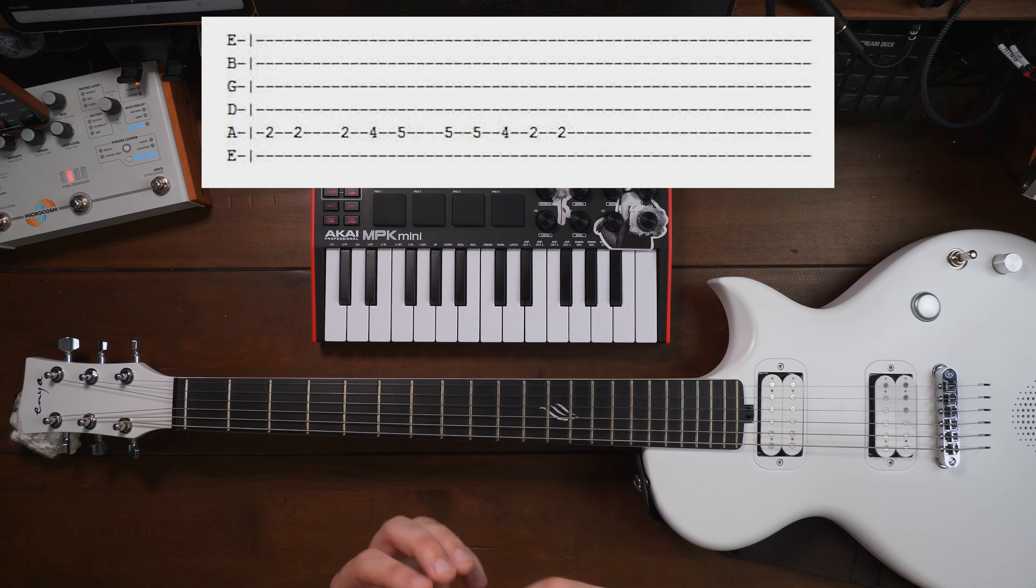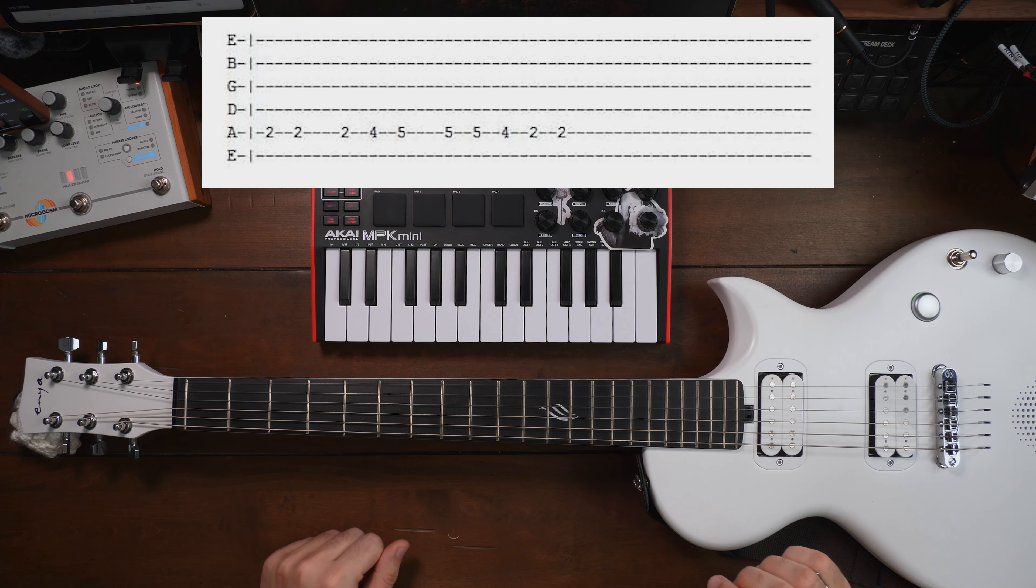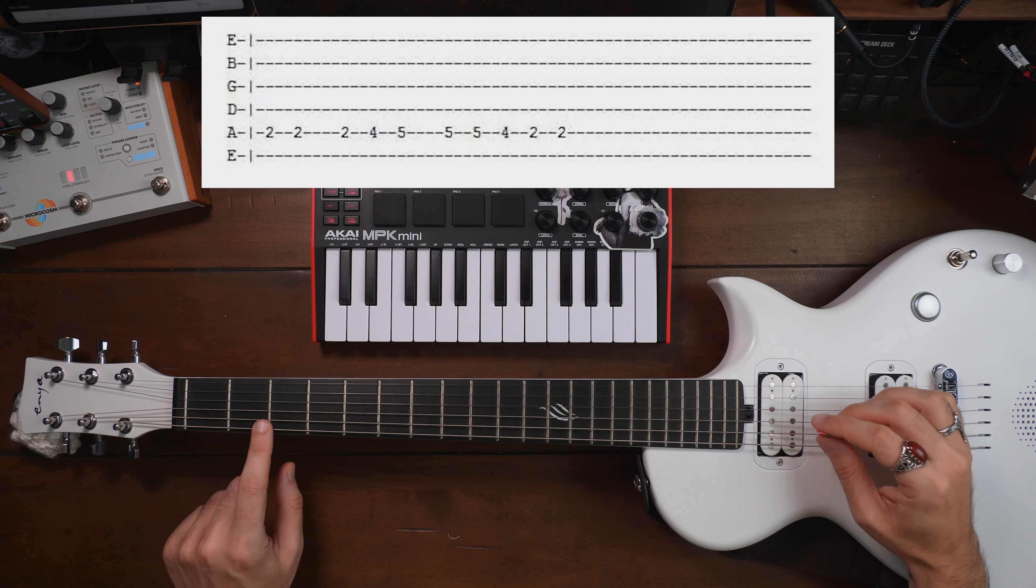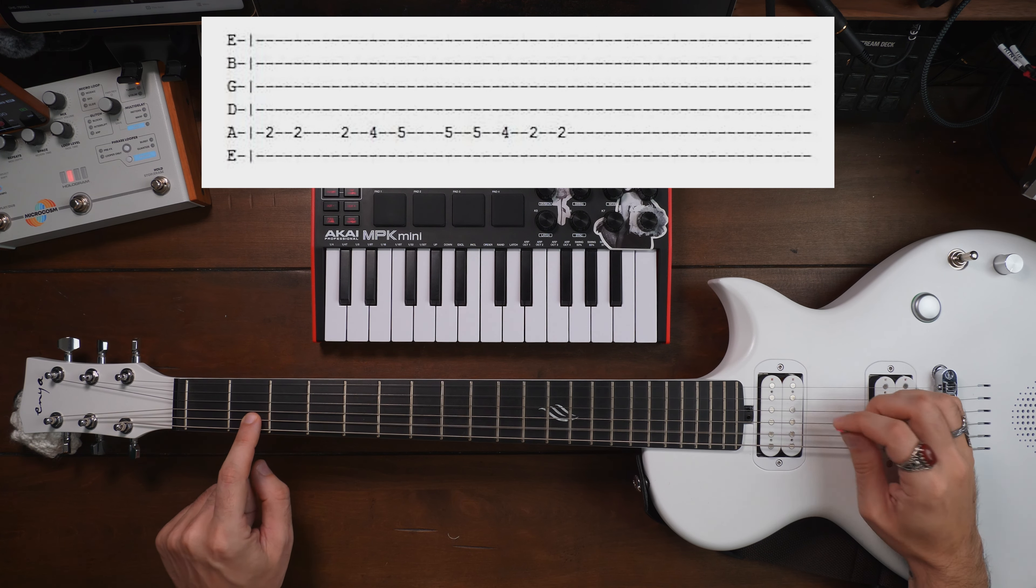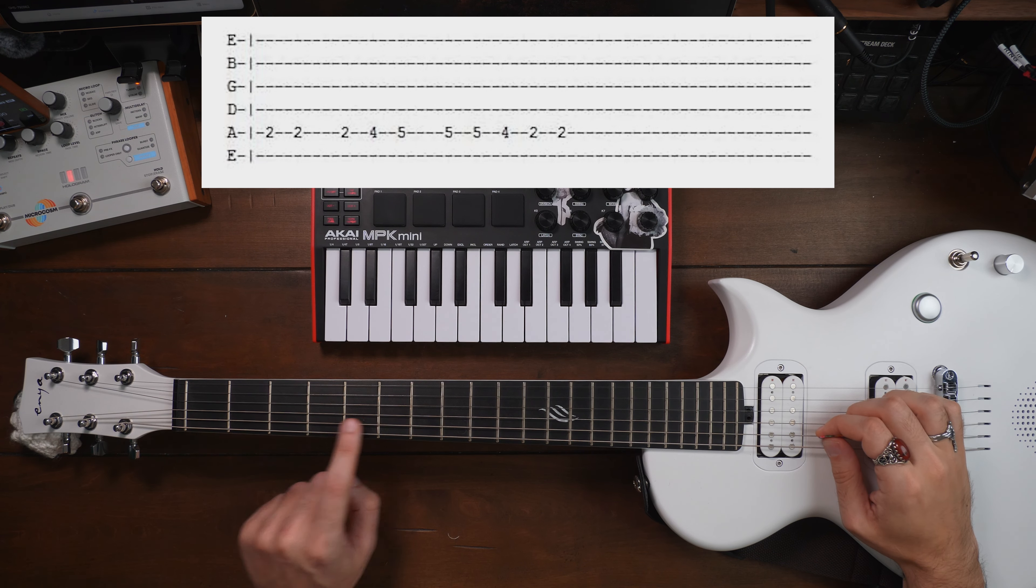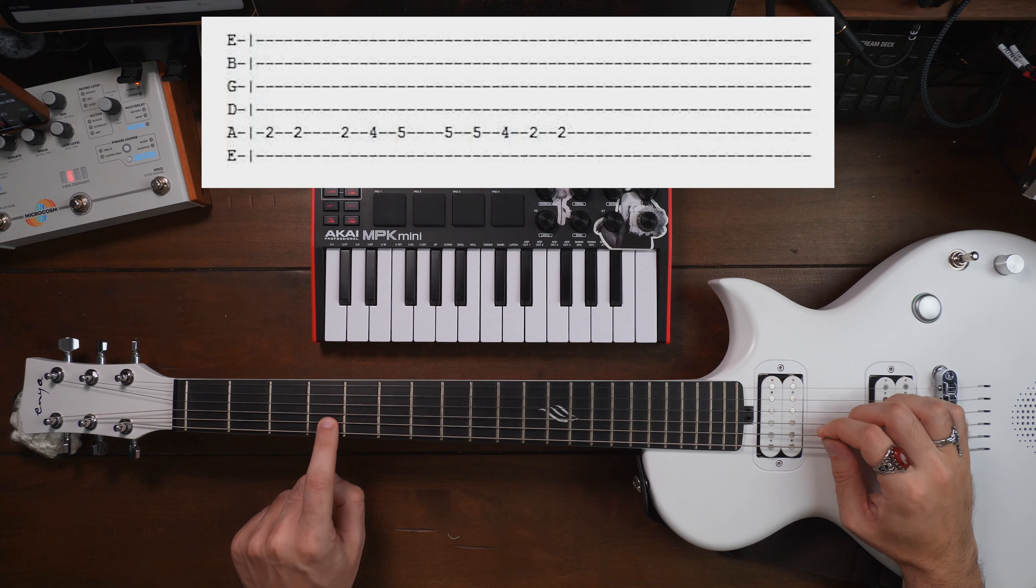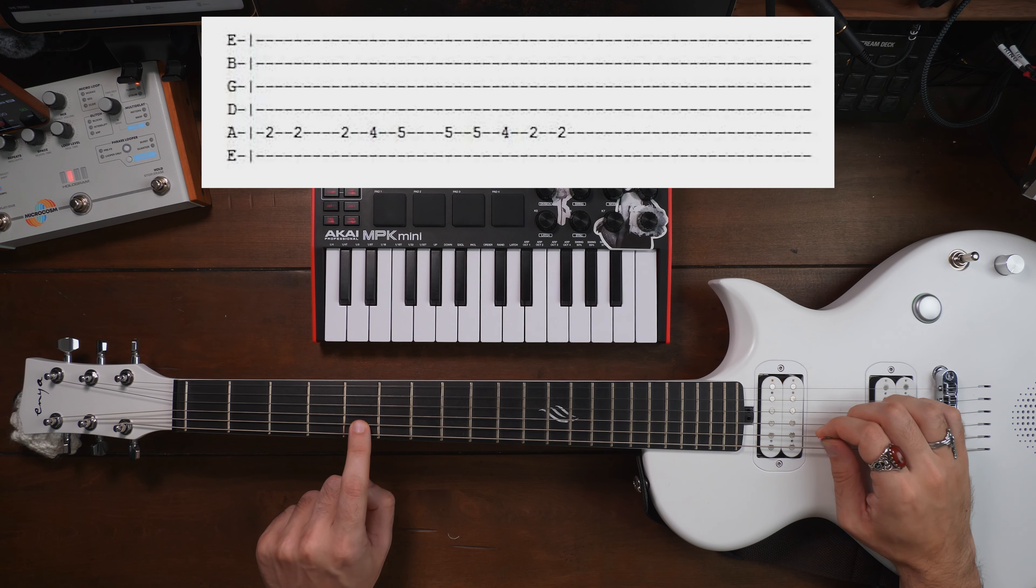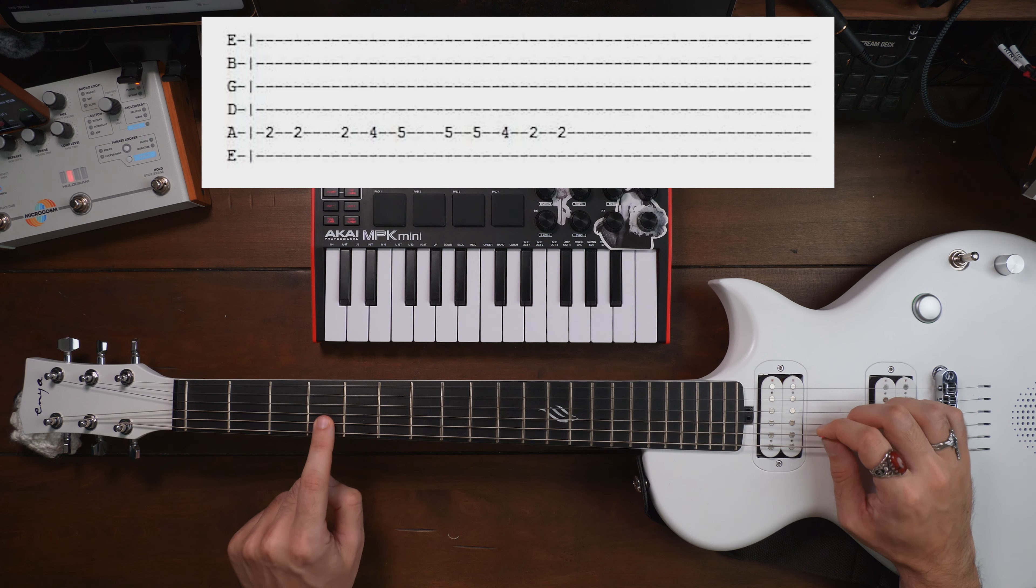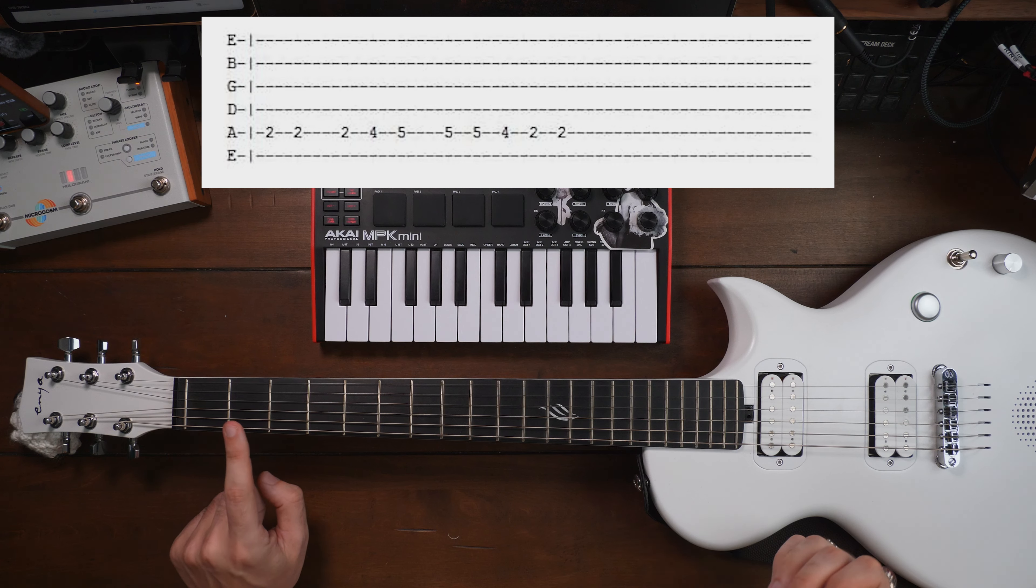So if you see, we have numbers on specific strings and those numbers are in order, which represent the order we need to play the notes in. So for this tab, for instance, we have A string. Everything's on the A string. Then we have two, two, two, four, five. Let's play that sequence here. Two, two, two. Just like that. Second fret. Fourth fret. Fifth fret. And then the rest of the line, five, five, four, two, two. Four, two, two. Very, very simple. Very easy.